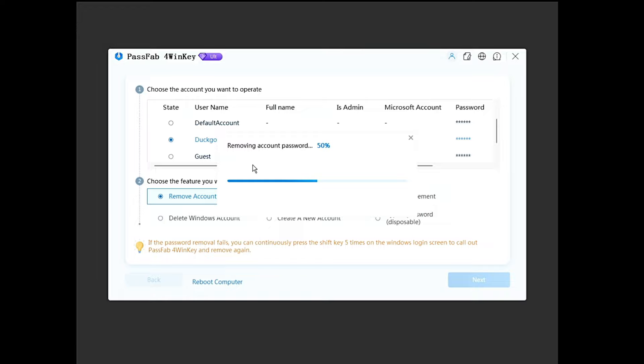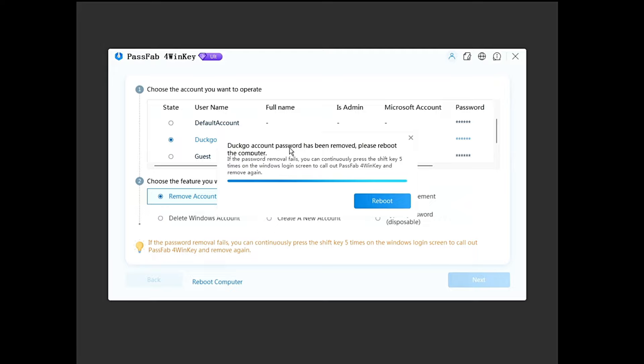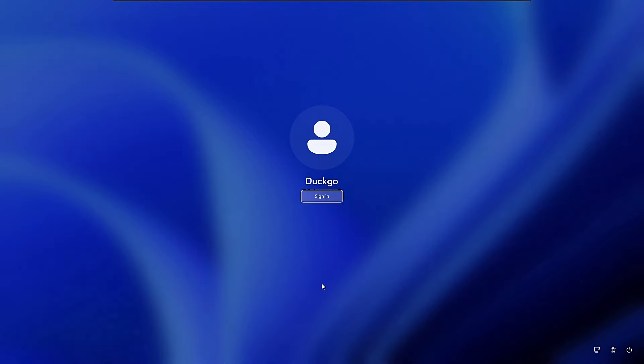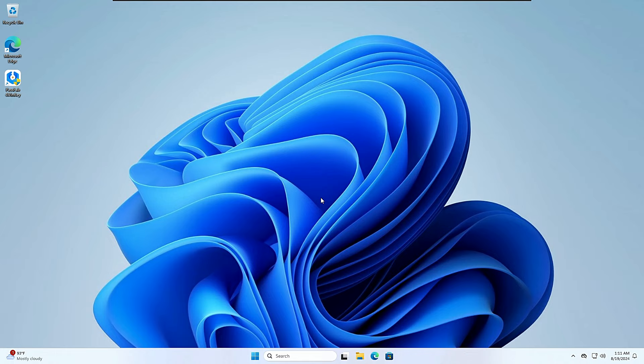It's removing the account password and it finishes very quickly. It says: DuckGo account password has been removed — please reboot the computer. Click Reboot and the computer will start normally. When we reach the login screen, you can see it's no longer asking for any password. Simply click Sign In and you're in — we are successfully inside the computer with the password unlocked.